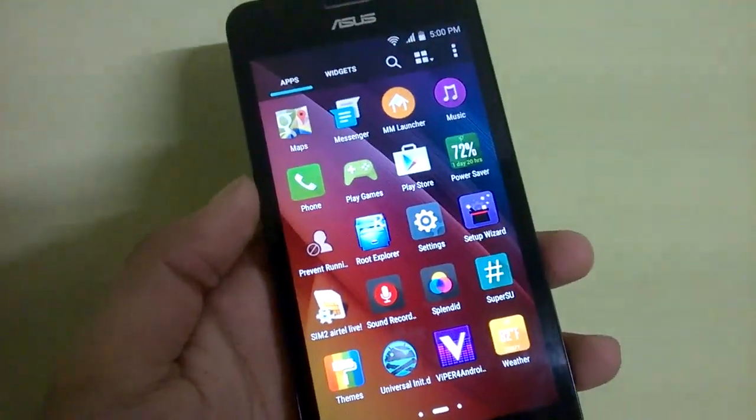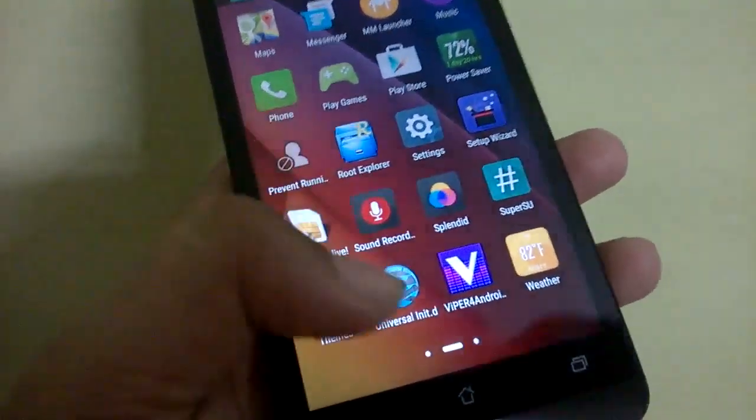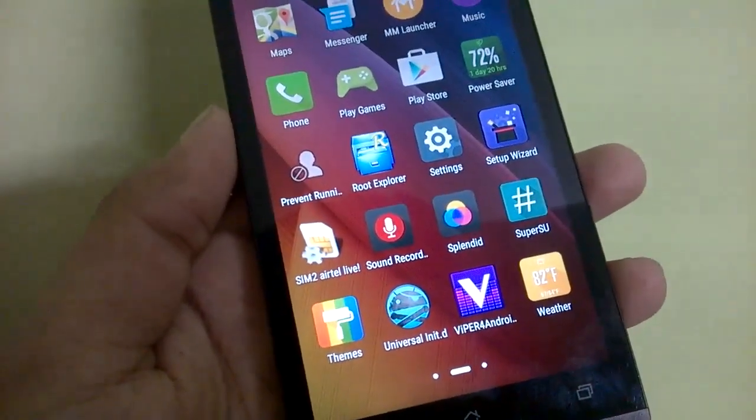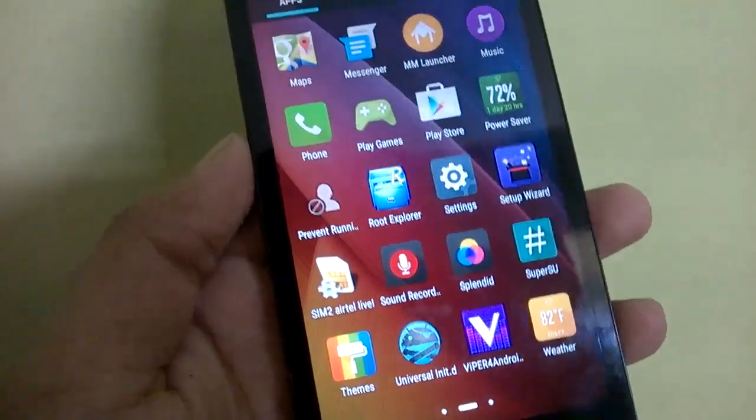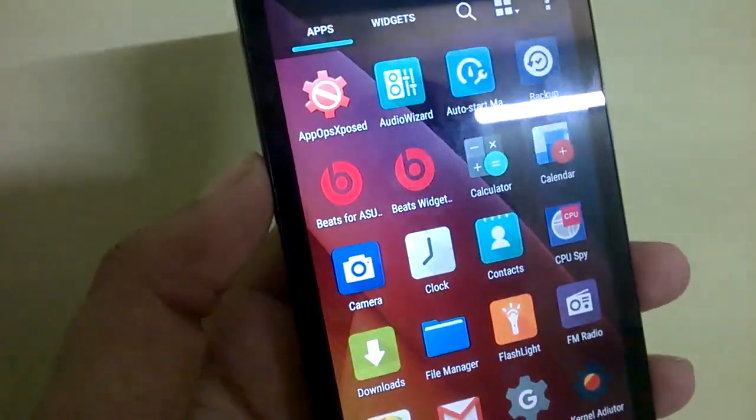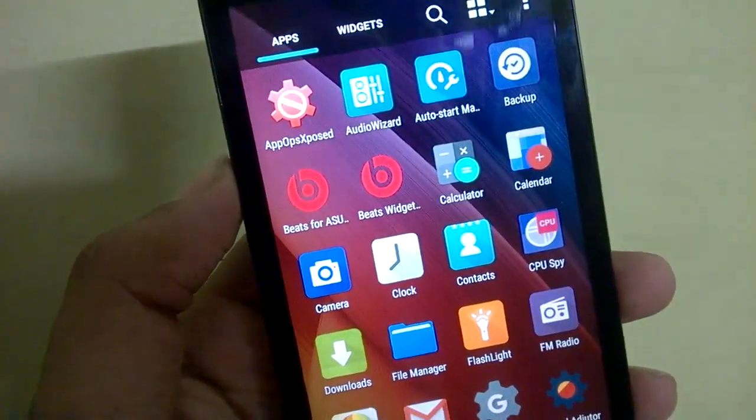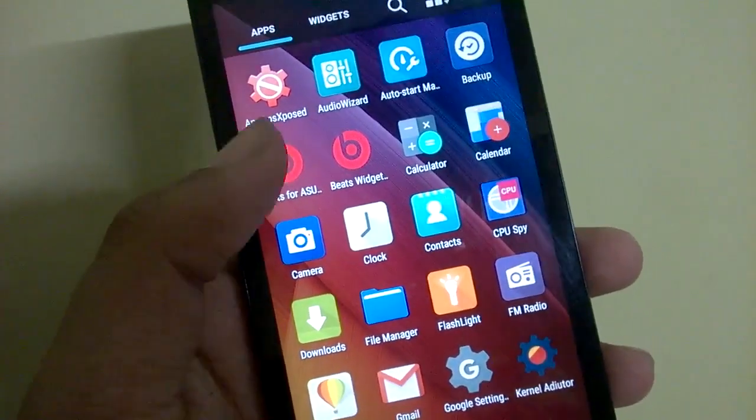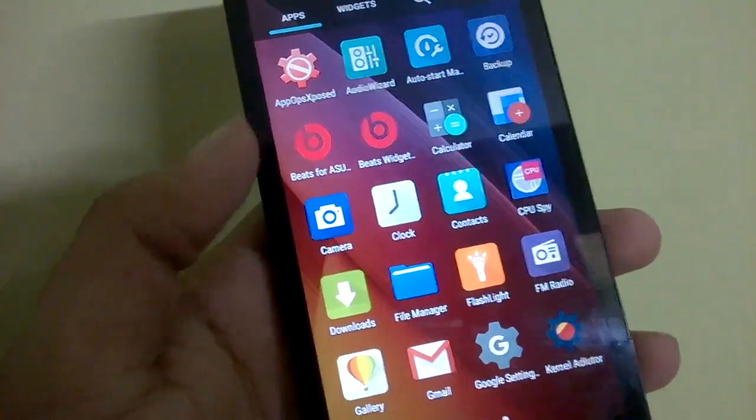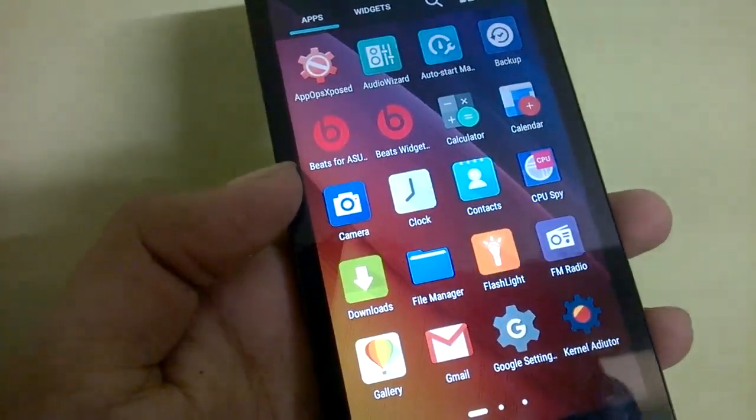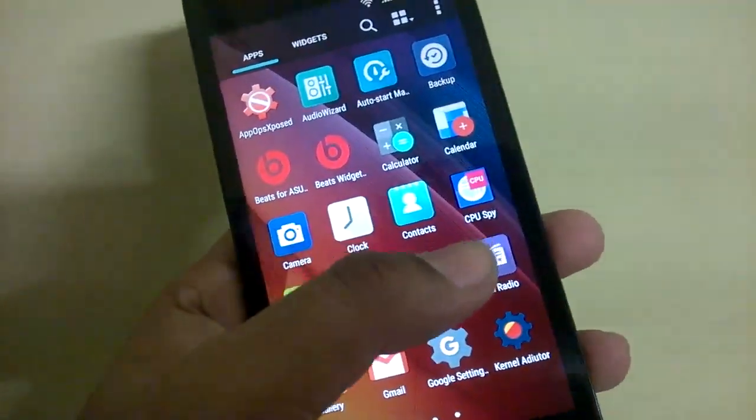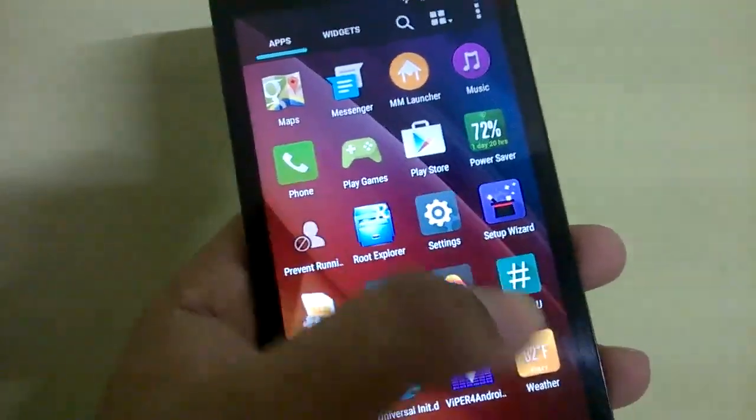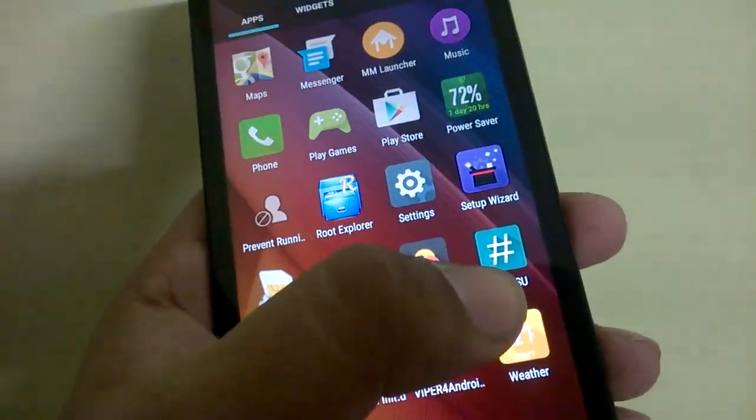Some apps are missing and a lot of new apps are present. You have the Universal Init.d app, Viper for Android, Apps Ops Xposed, Beats for Asus, CPU Spy installed, Pixel Master camera app installed, and Kernel Auditor.